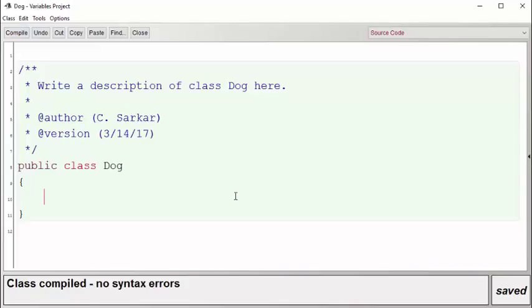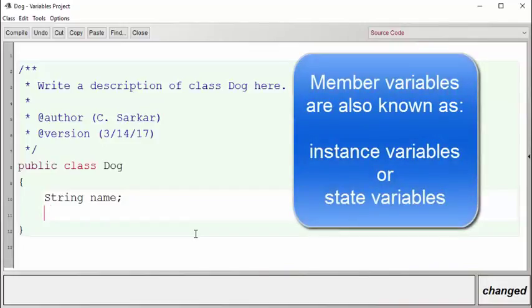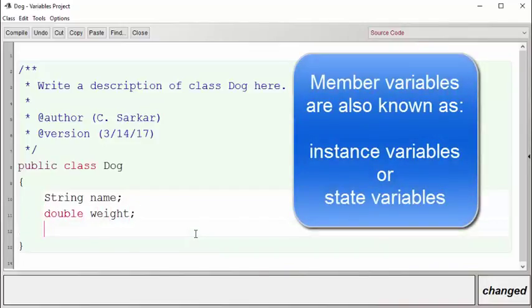Now let's declare some variables that we're going to use to contain information about the dog. Let's contain three pieces of information: the name of the dog, how much the dog weighs, and the age of the dog.